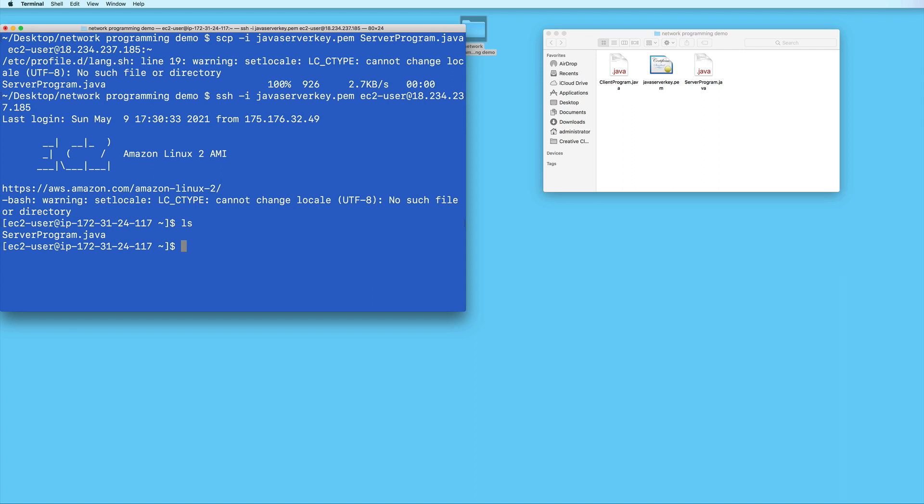I'll move it to a new directory just to keep things more organized. I'll type mkdir, and I'll create a new directory named javaprogram.